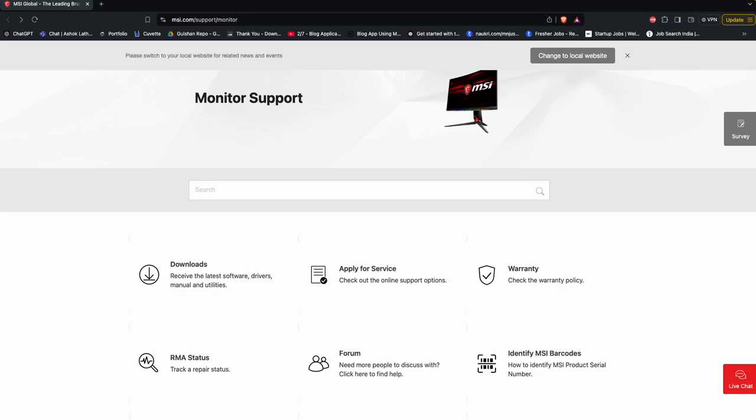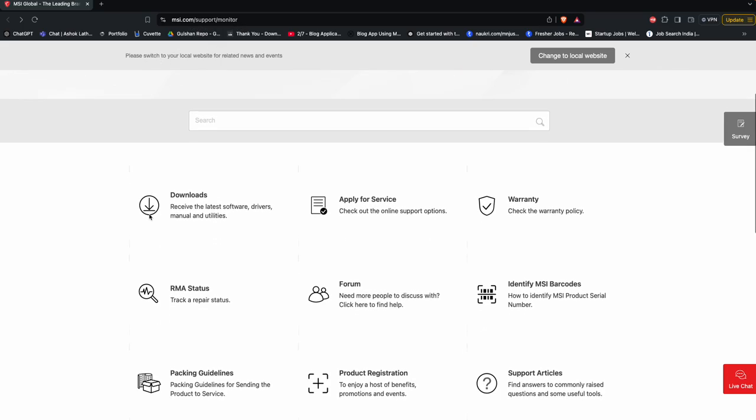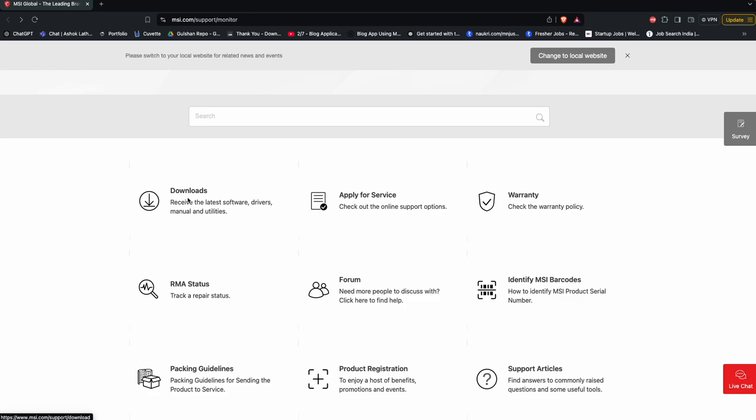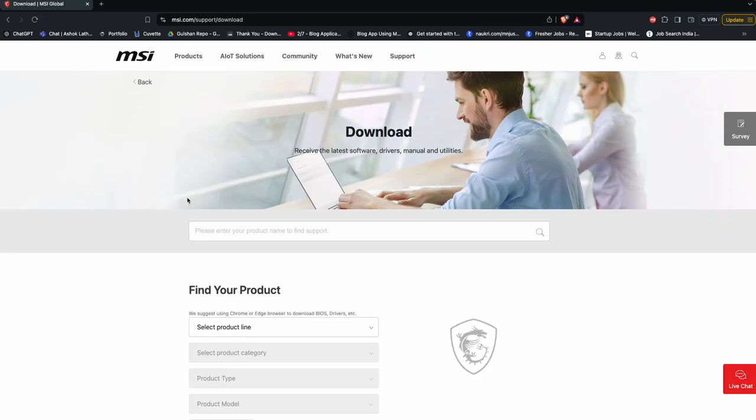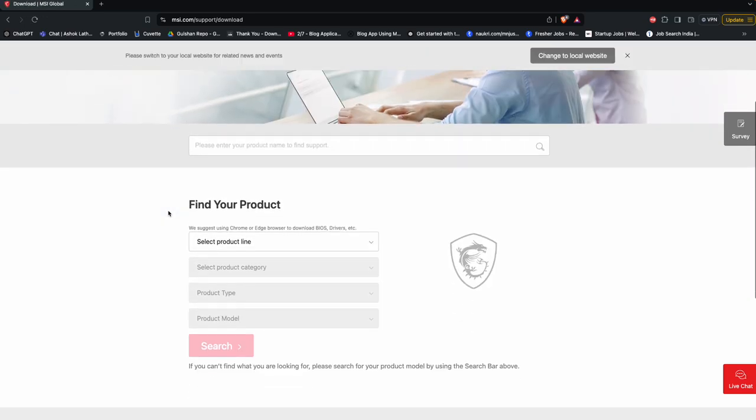Welcome to our YouTube channel. In today's video, we will see how to update MSI monitor drivers. You can simply first visit the MSI support page, then go to monitors, and here you can click on download.